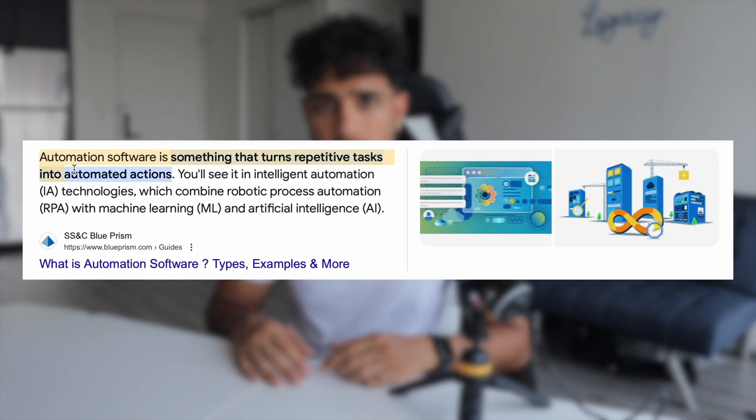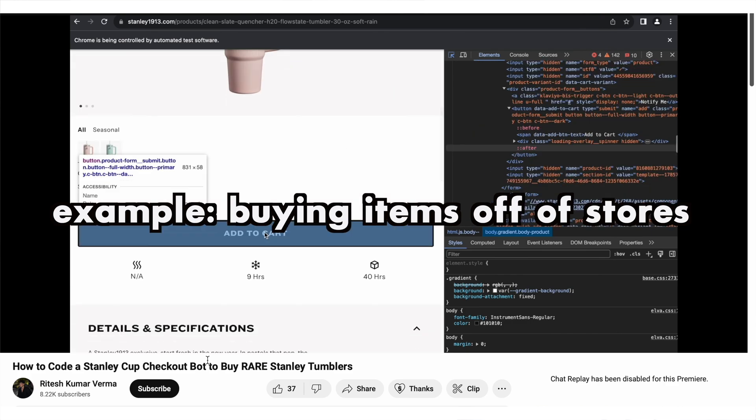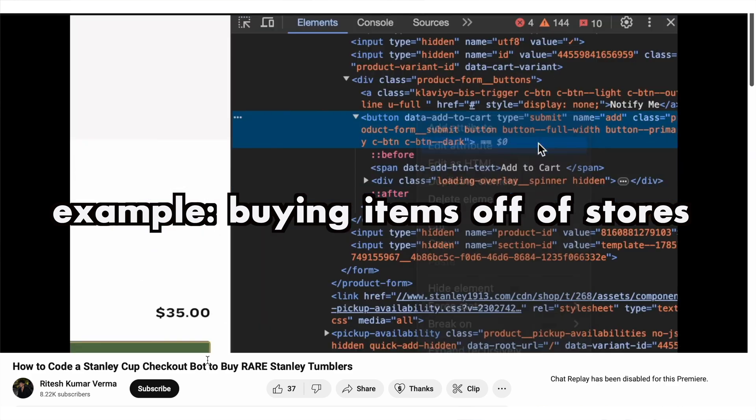Starting off — what the hell is this project? Are you familiar with software automation? This is an industry that is now taking over tech, and all it is is you creating a program that automates something a human would otherwise do manually on the web.